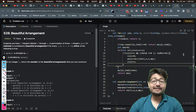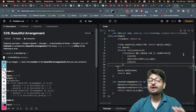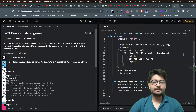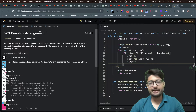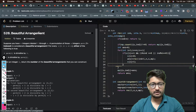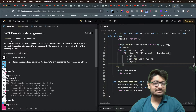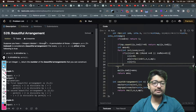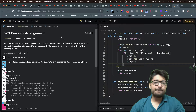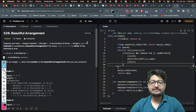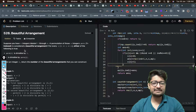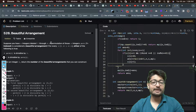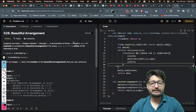Hello everyone. In this video let us talk about a medium level problem from LeetCode. The problem name is Beautiful Arrangement. The problem statement goes like this: suppose you have n integers labeled from 1 to n, a permutation of those n integers is considered a beautiful arrangement if for every i from 1 till n, either of the following conditions holds.